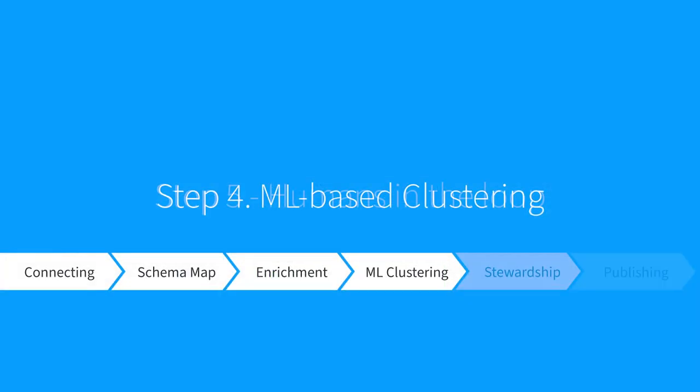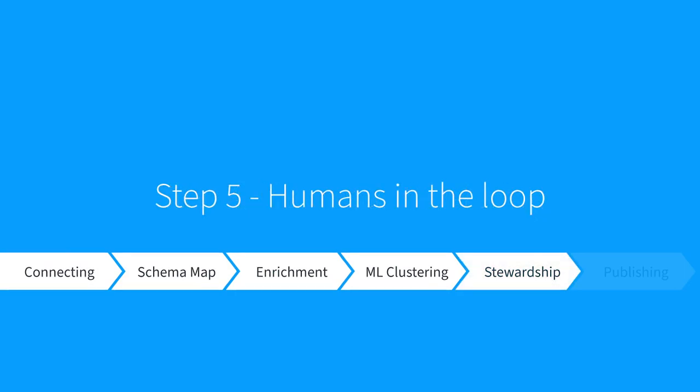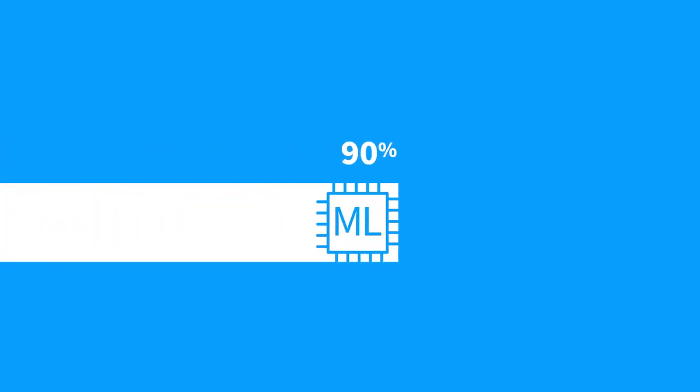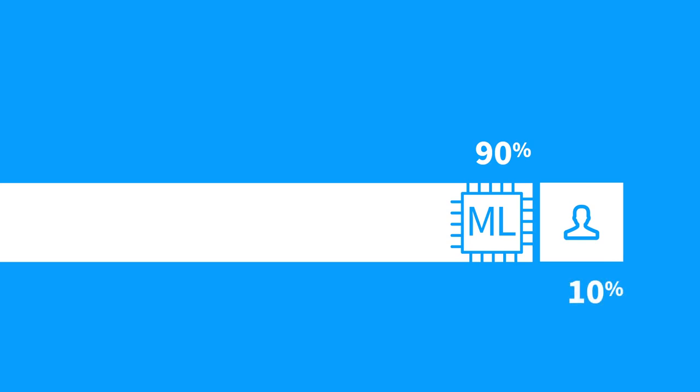Step 5: Humans in the Loop. Once Tamr's machine learning algorithm produces results with golden records, it's time to engage humans for stewardship. Machine learning does the heavy lifting and gets you 90% of the way at scale and with high accuracy. But by keeping humans in the loop, data stewards can edit mastered results if needed to close the 10% gap using the Lightweight Curator app.